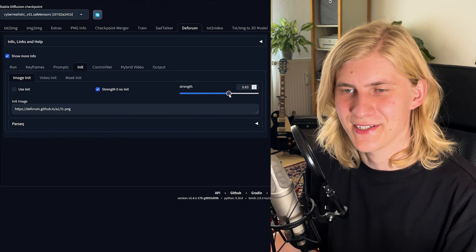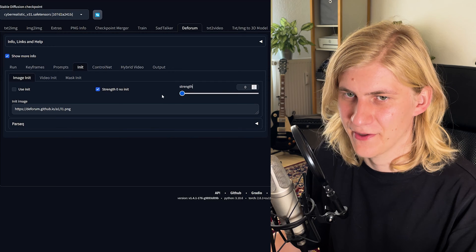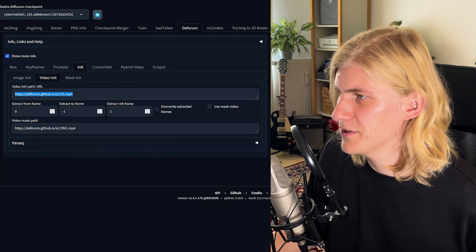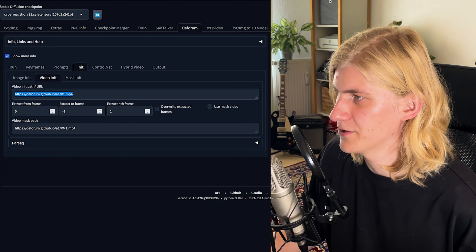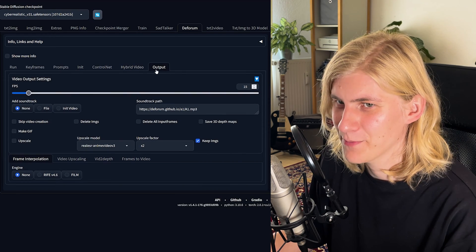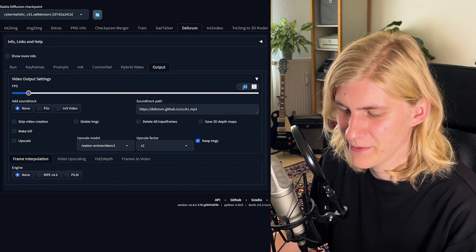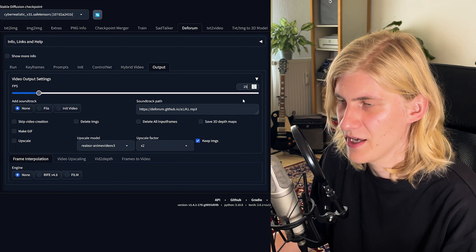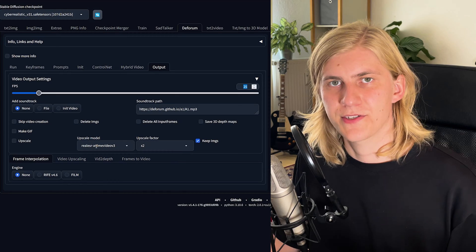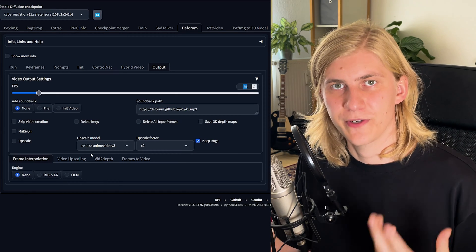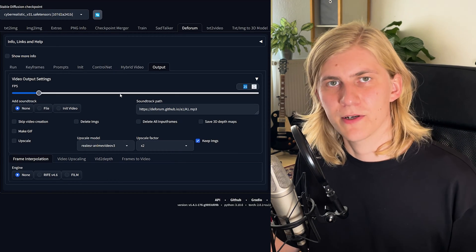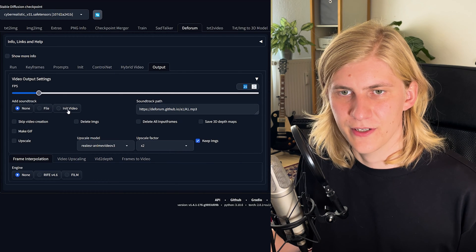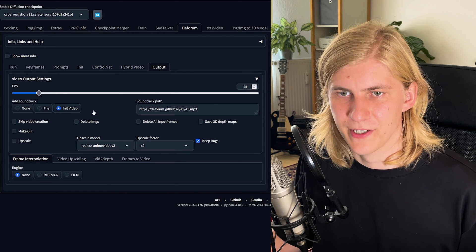Next, go to the Init tab and reduce the strength to zero. Then go to Video Init and enter your video path of the Windows Media Player video. On the output tab, make sure that the frame rate is set to the same frame rate as that of the video — for me it's 25. DeForum will also stitch together all the frames and create a video for you, and if you already want to add your soundtrack back in you can turn on 'Init video' under 'Add soundtrack' right here.